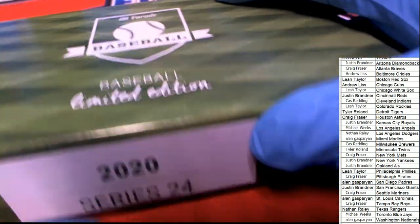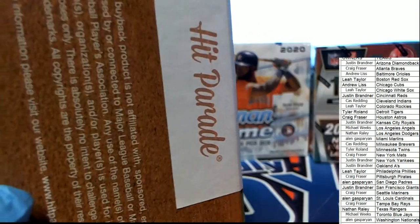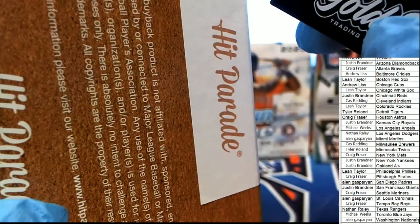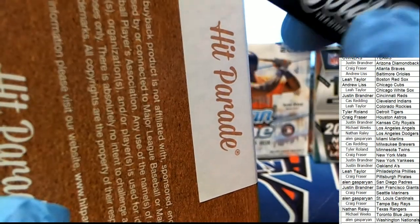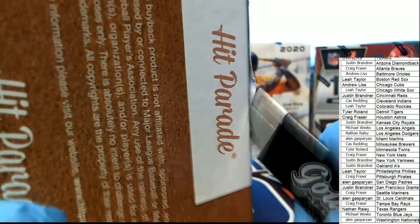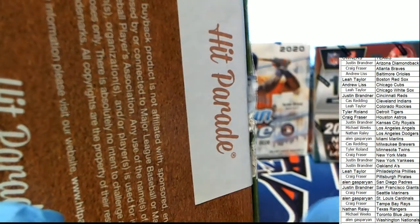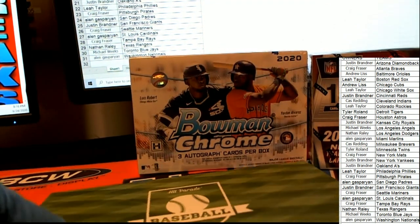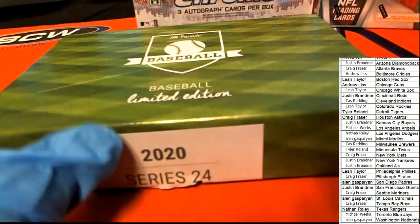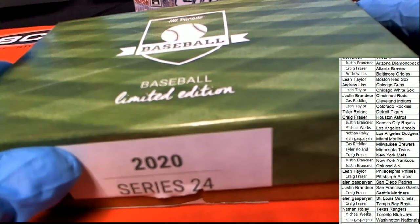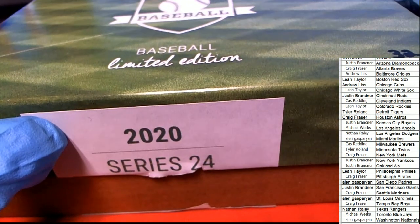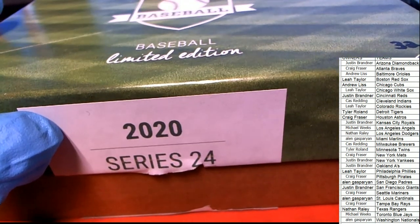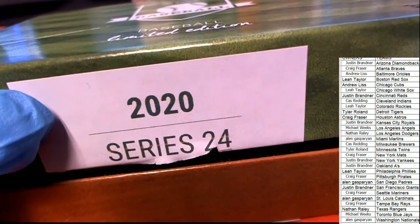Hit Parade Baseball Limited Edition. What's it going to be? Who's it going to be coming out of here?